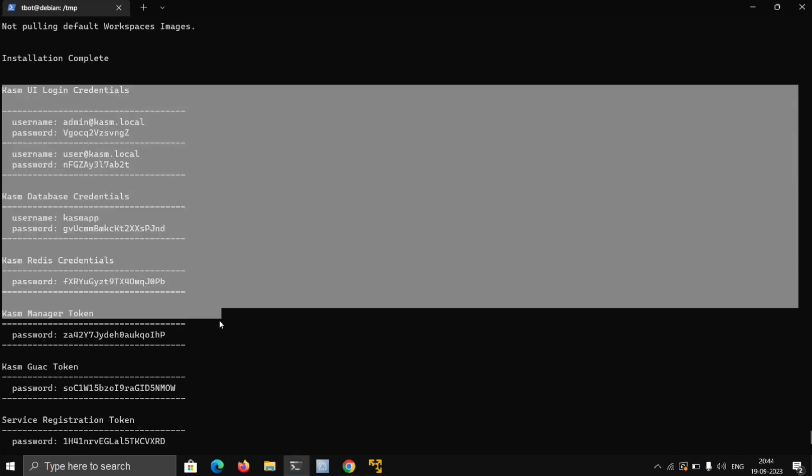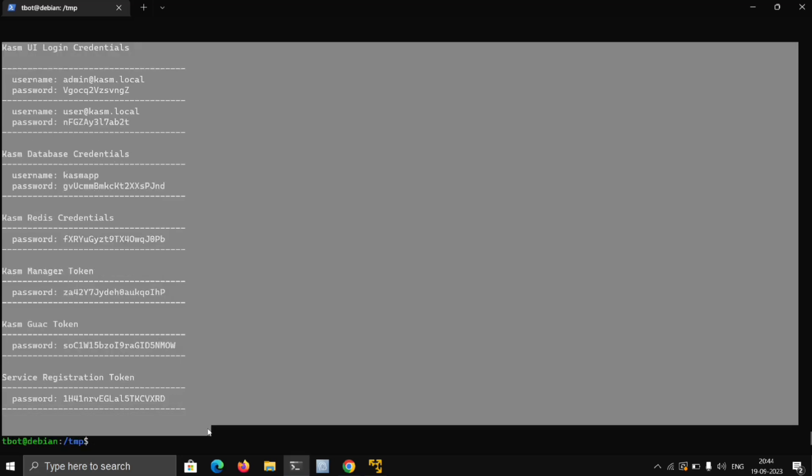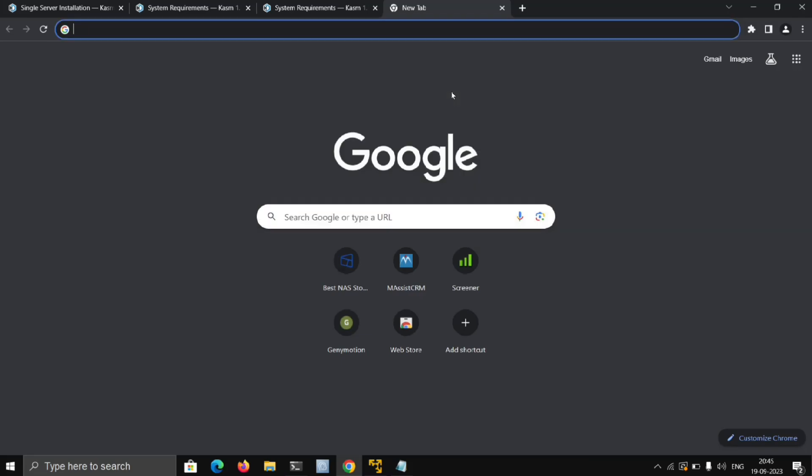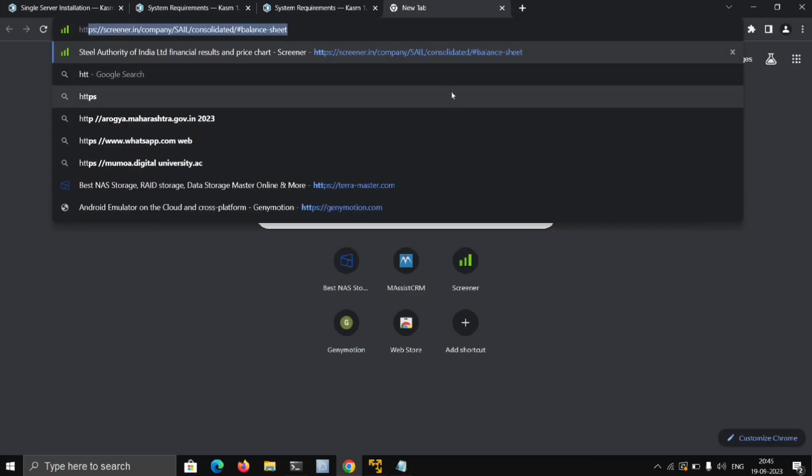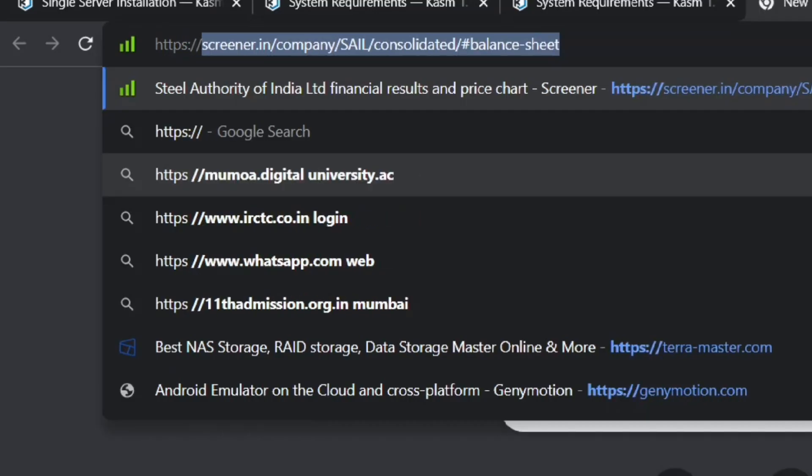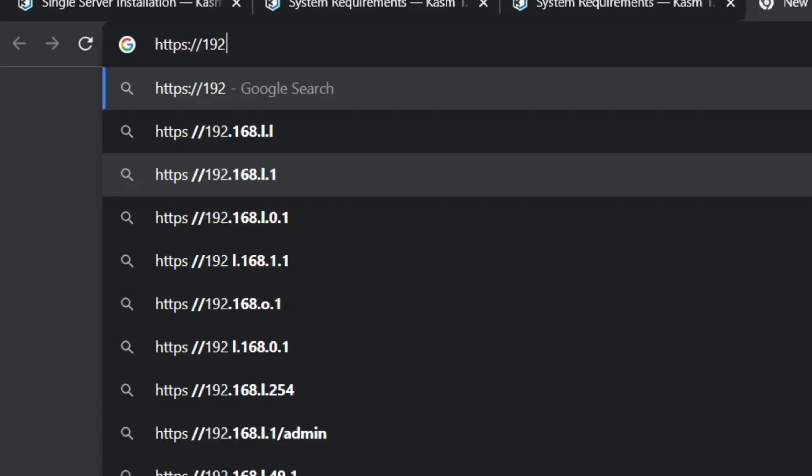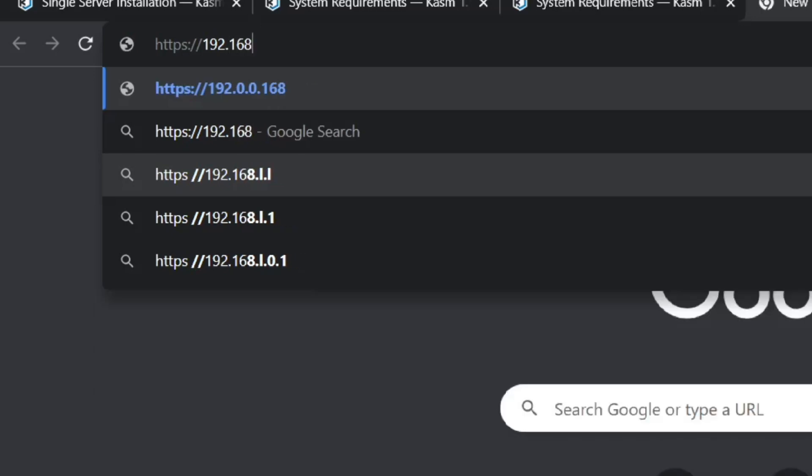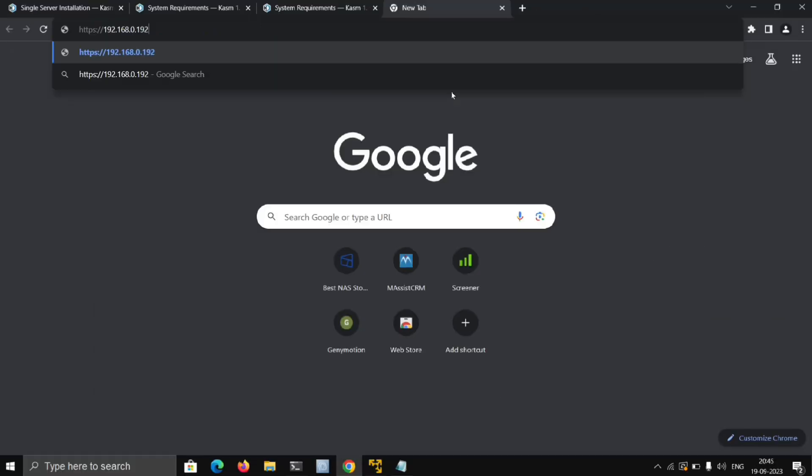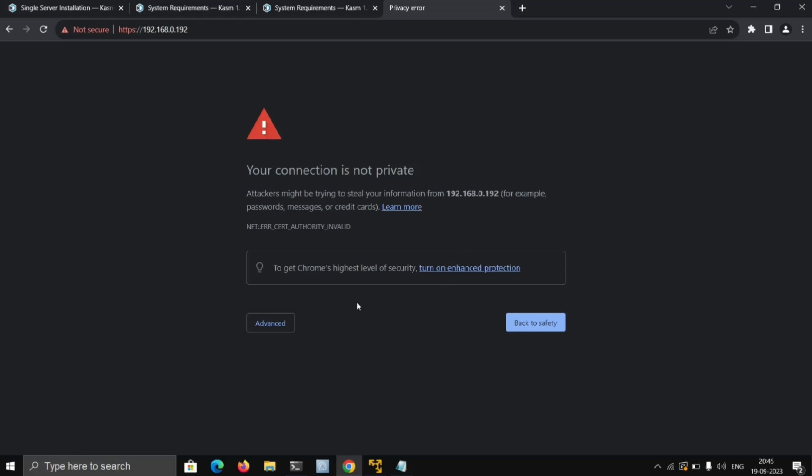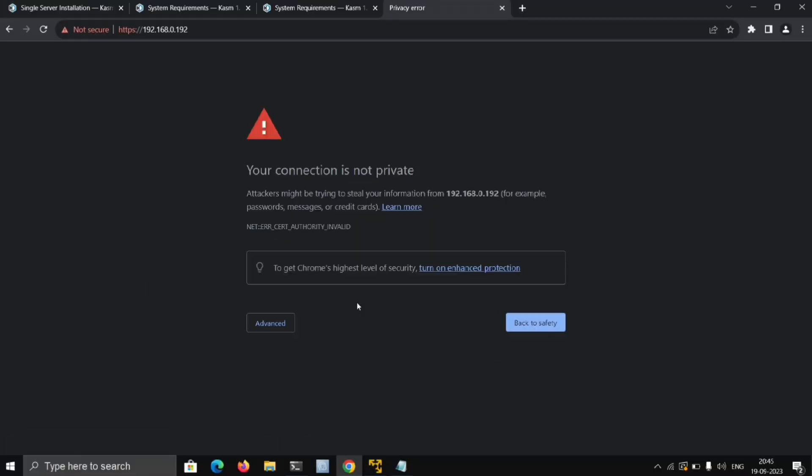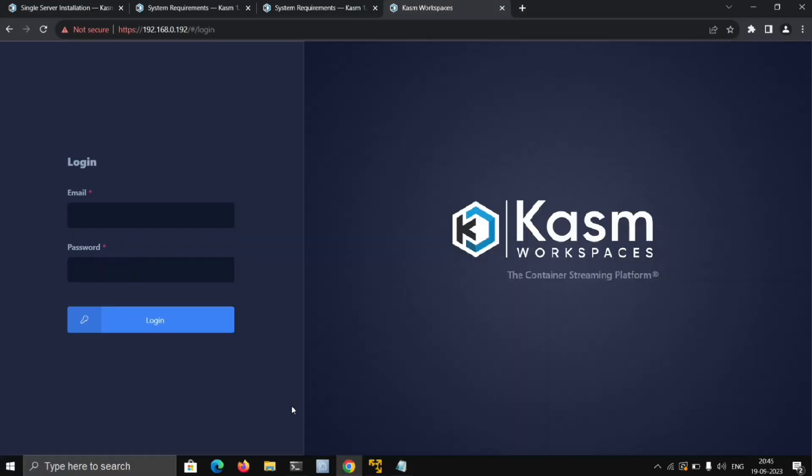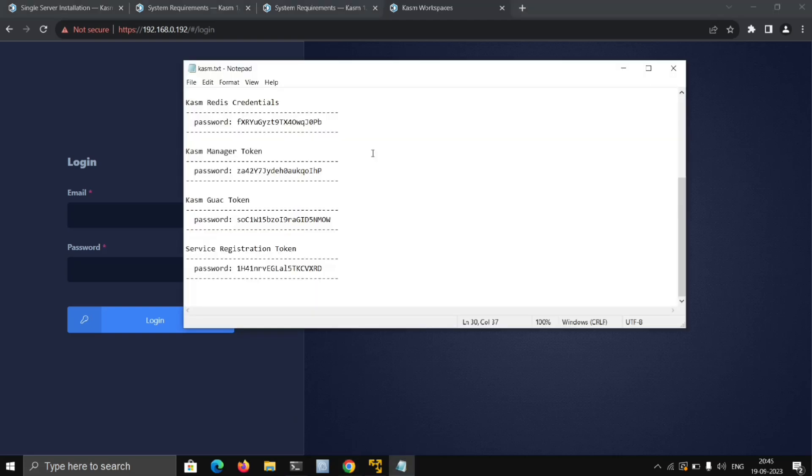Next, head over to your browser and go to https:// and your machine IP address. This warning is because it's using a self-signed certificate, and you don't need to worry about it. Just click on Advanced and continue to the site. Now to login, we'll need the credentials that Kasm gave us.